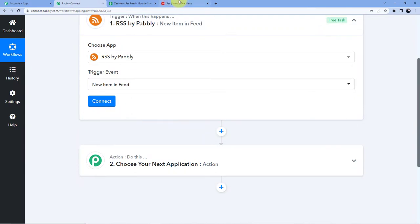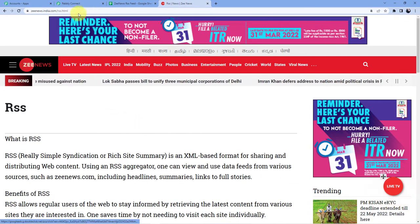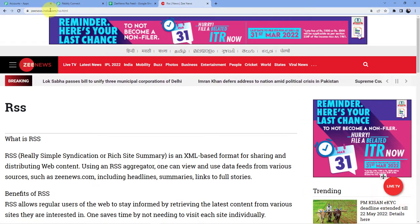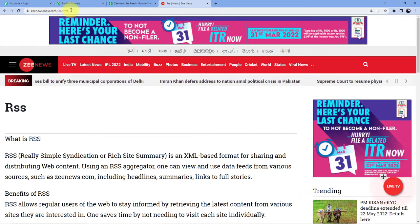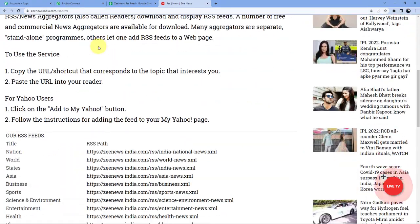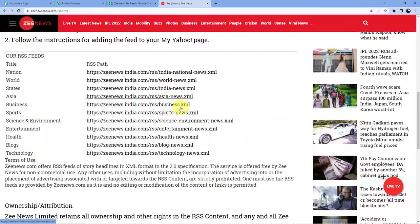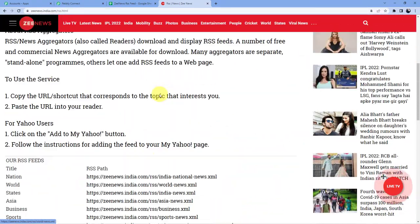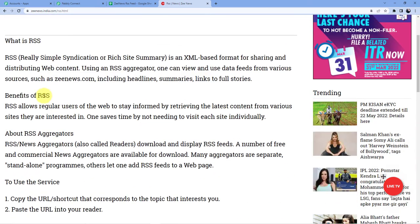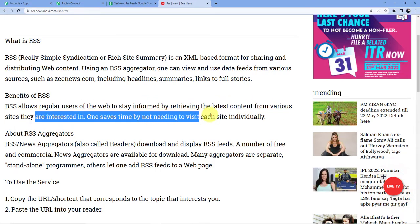Now you can see this is a website in India which is a very big news channel znews.india.com slash rss .html and I am going to take the RSS feed link from here and as you all know it is also given here the definition of RSS what it is. RSS allows regular users of the web to stay informed by retrieving the latest content from various sites they are interested in. It saves time by not needing to visit each site individually.